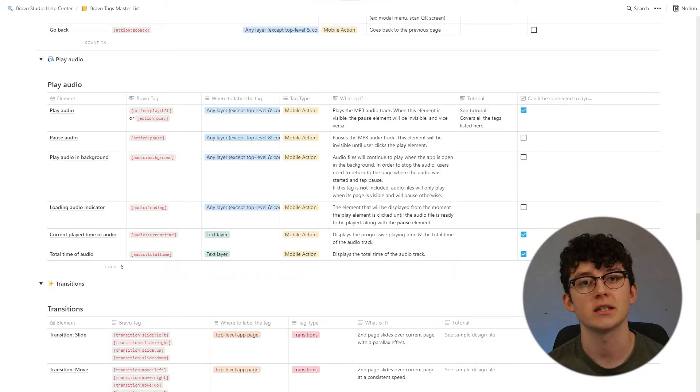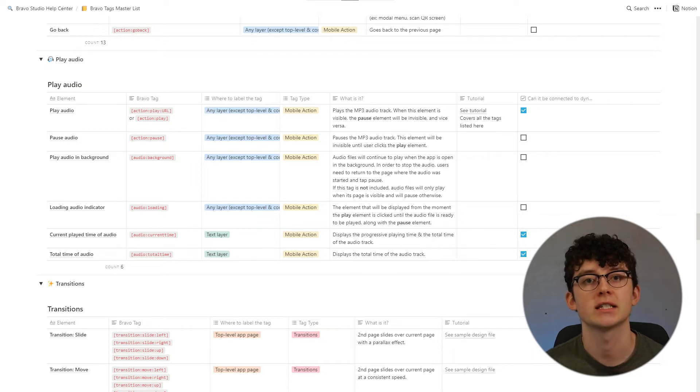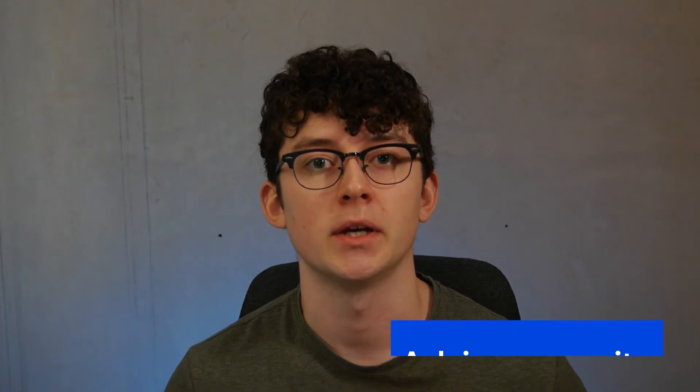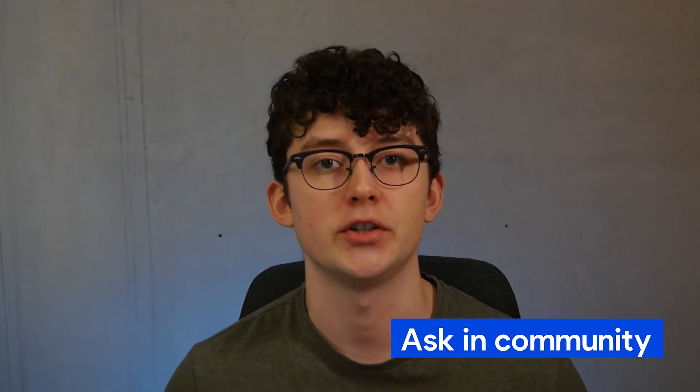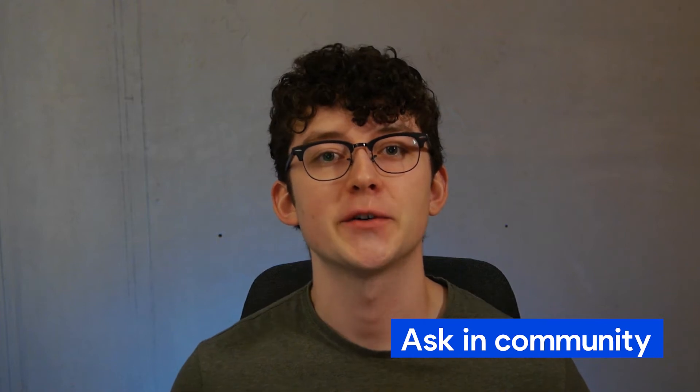But sometimes there's just nothing you can do about it. A nice example would be the audio player — as you can see in the tags master list, an audio player is supported, but you don't have a tag to create a timeline slider to select at which time to play the audio. This is purely frontend, so if this is a crucial part of your app, Bravo might not be the right solution for now. If you have any doubts, it's best to write in the community forum and see if someone has already implemented the feature you're looking for.